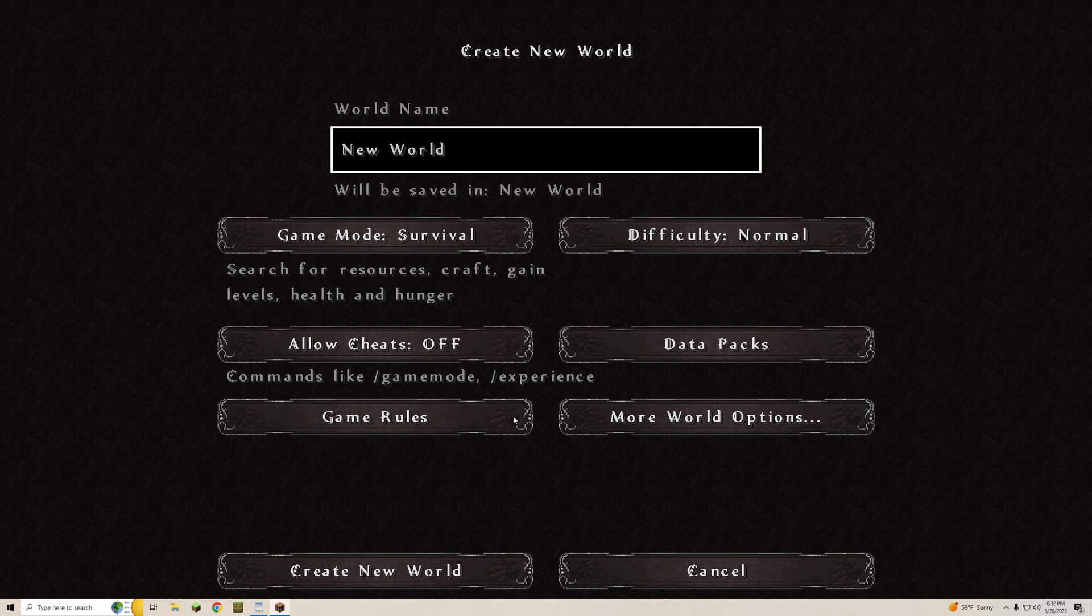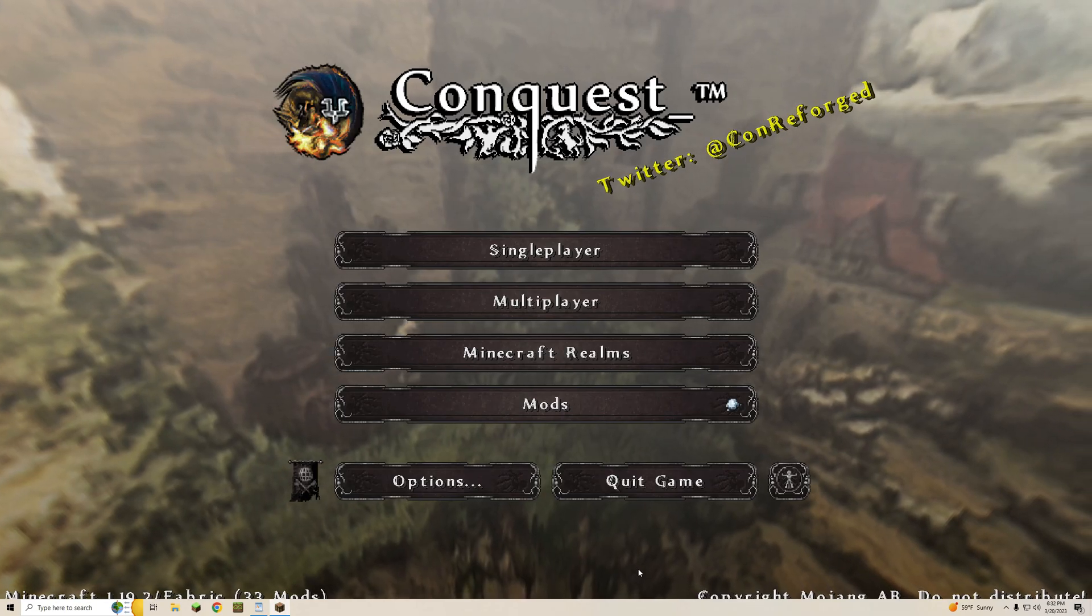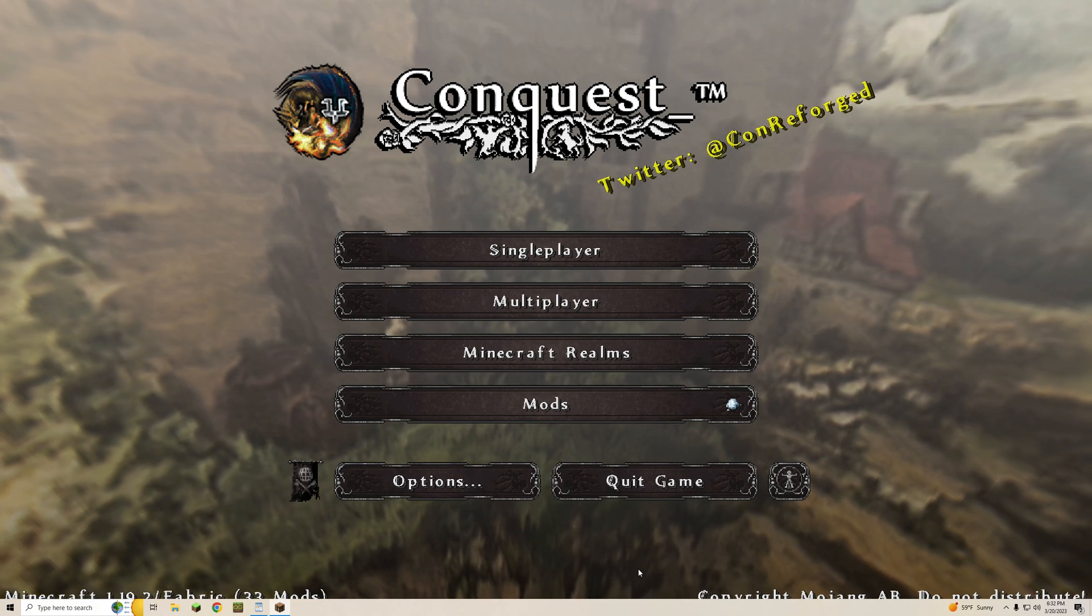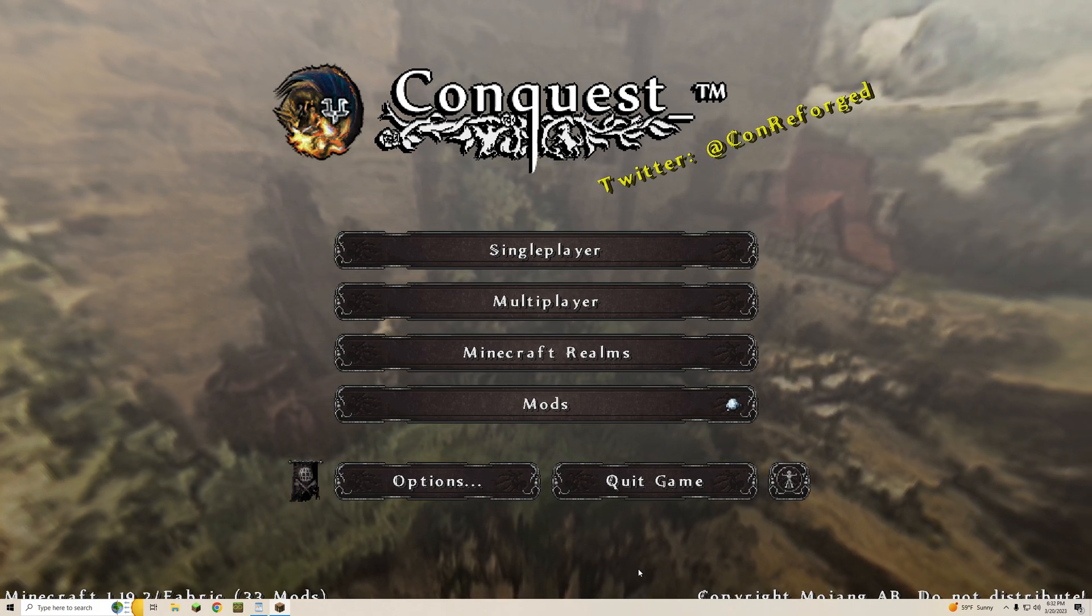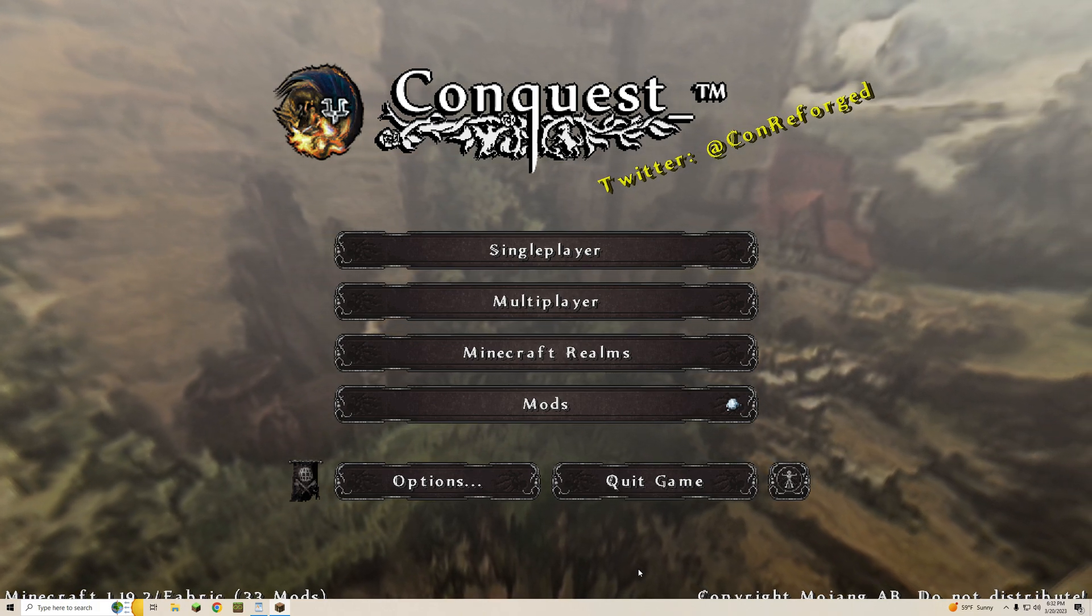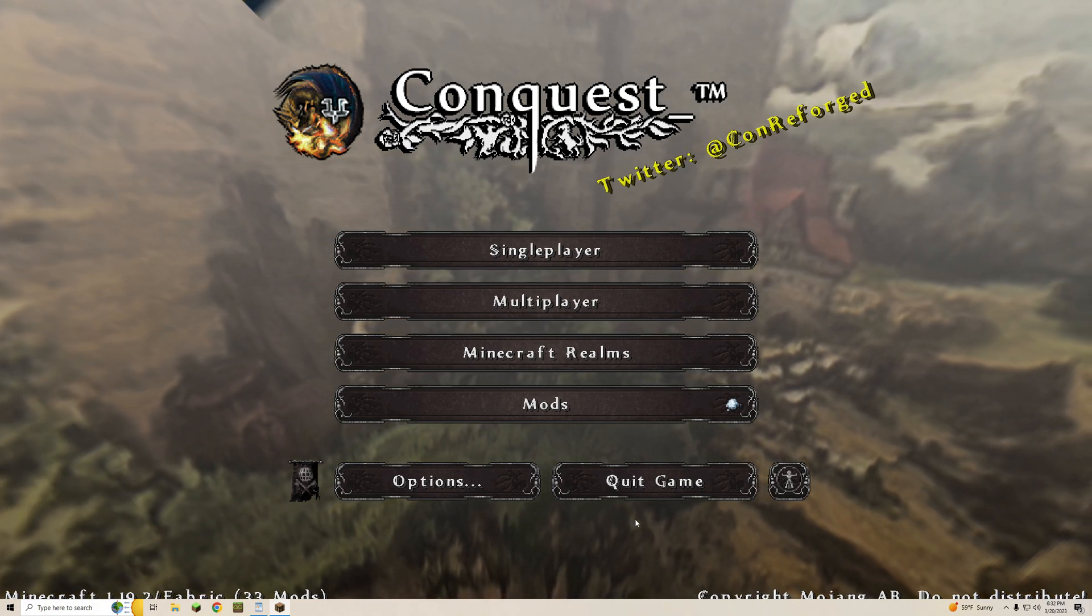So there we have it. That is how you do it in AT Launcher. Now I'm going to give you a quick rundown in CurseForge. Let's get straight to that.